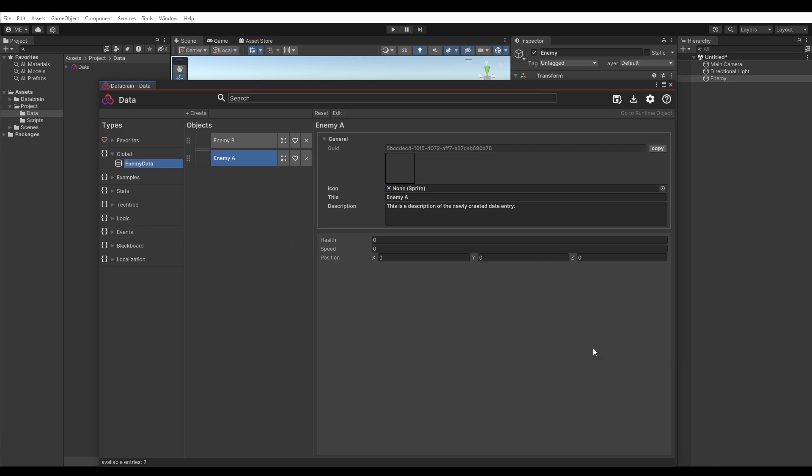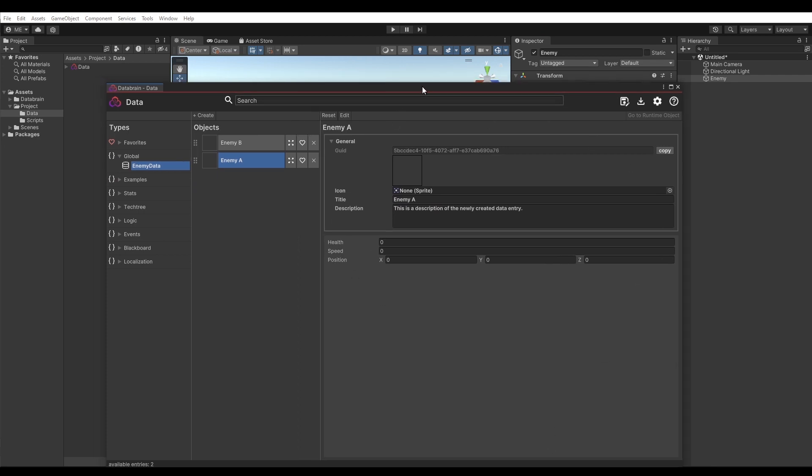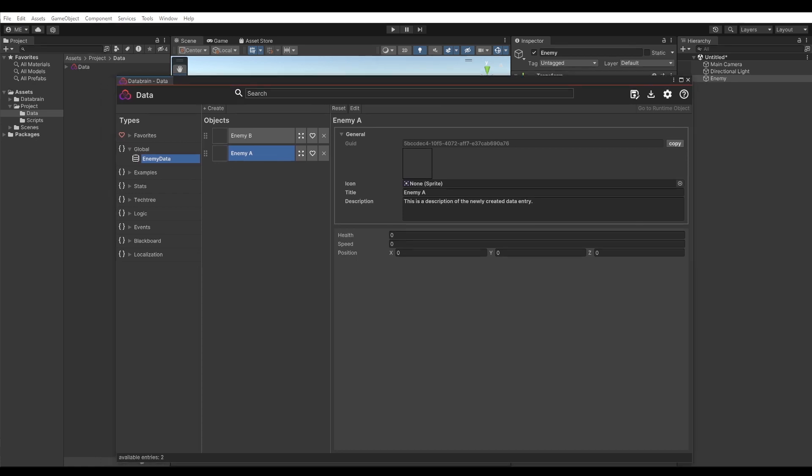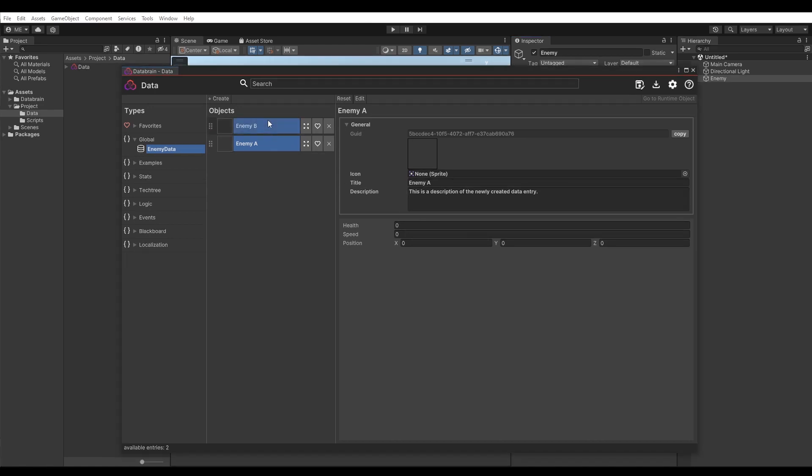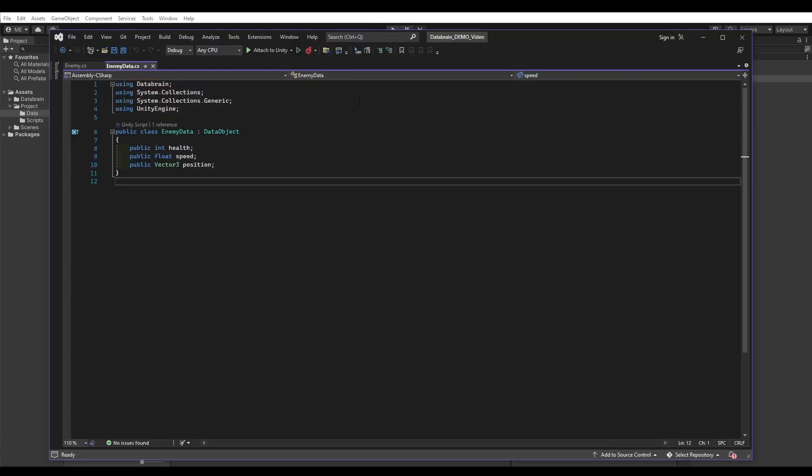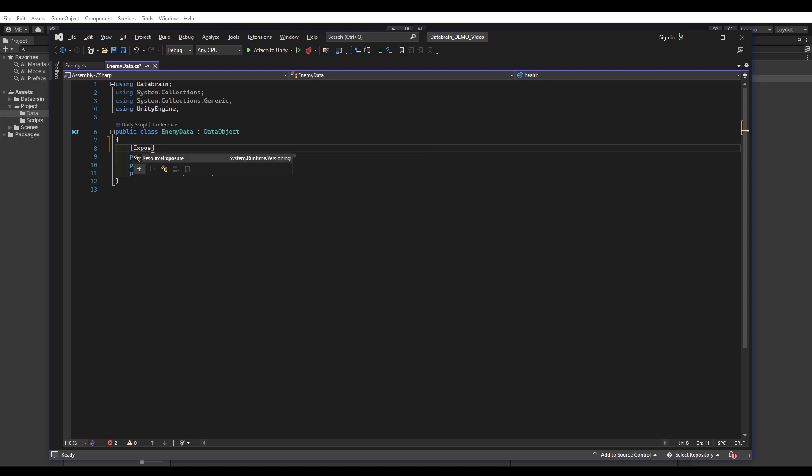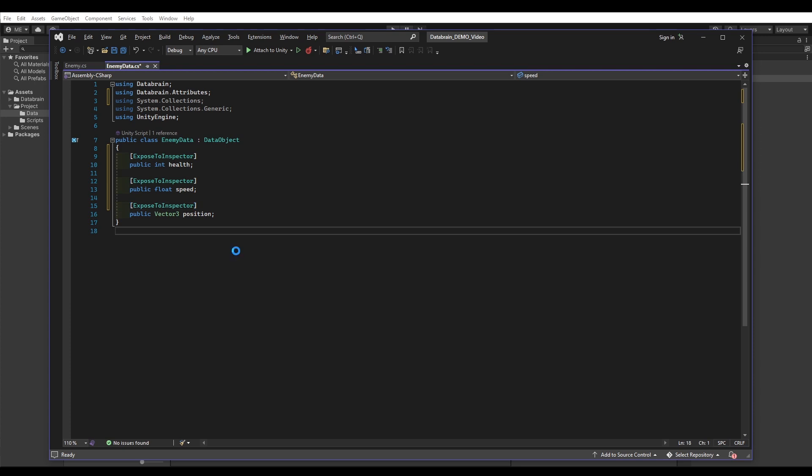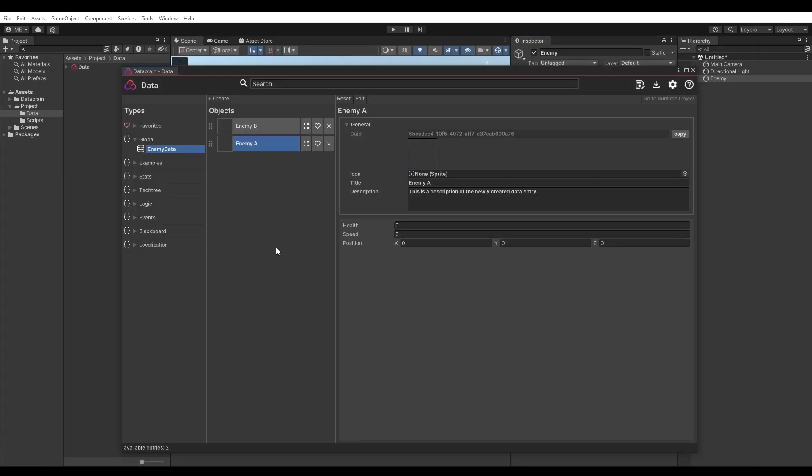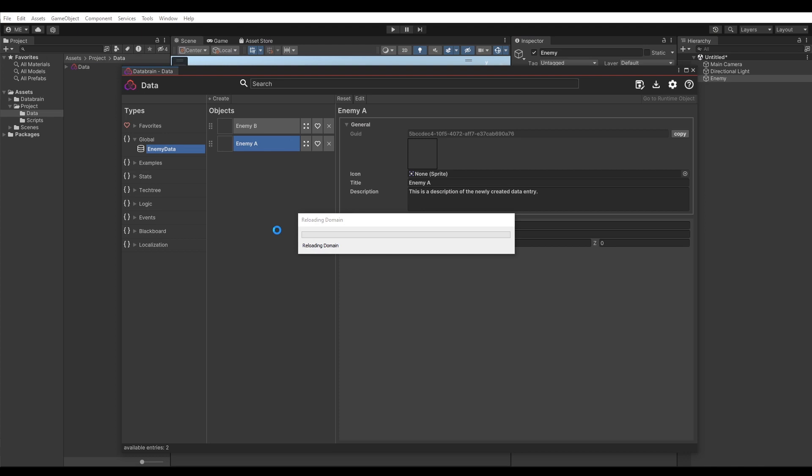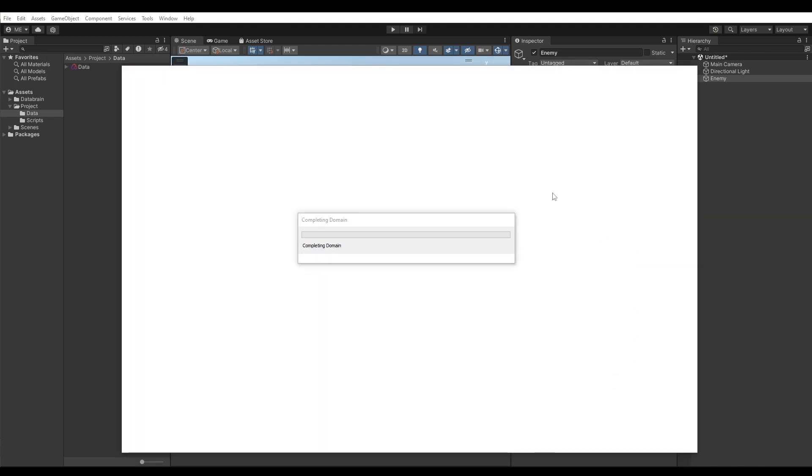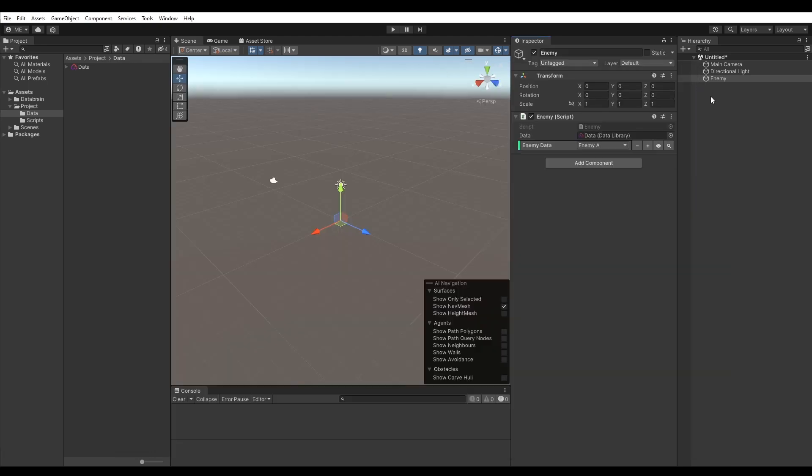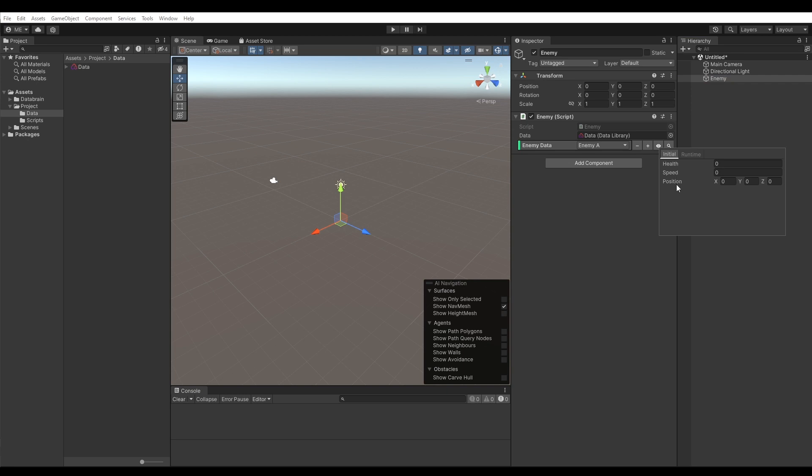Now, another thing I want to show you is the ExposedToInspector attribute, which unlocks another powerful feature of the property drawer. Open the DataBrain editor and select a data object of type EnemyData. Click on the Edit button in the top bar. This will automatically open the EnemyData script file. Let's add the ExposedToInspector attribute to our fields. Now, back to our scene, select the empty game object. On the property drawer, we can now click on the button with the eye, which opens the Inspector view. As you can see, all fields with the ExposedToInspector attribute are now visible here and can also be modified, so no need to open the DataBrain editor if you want to change some values.